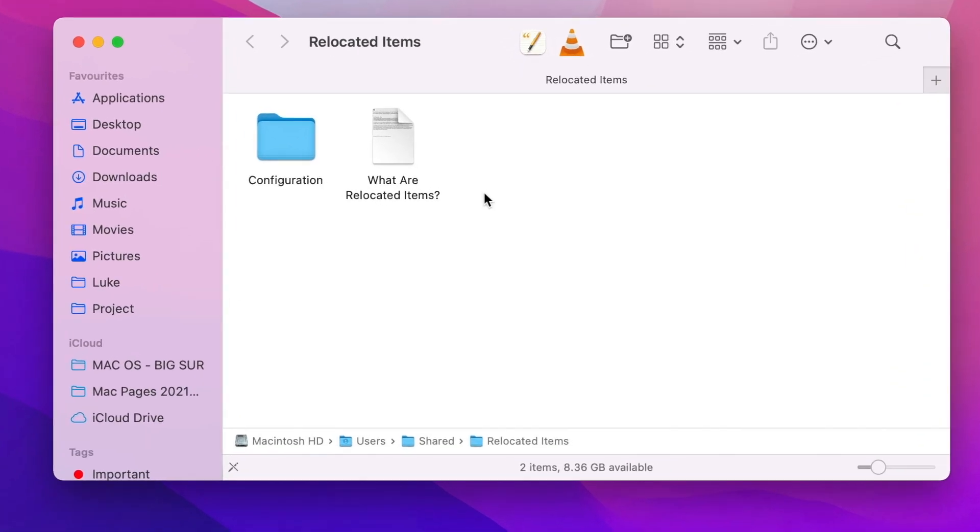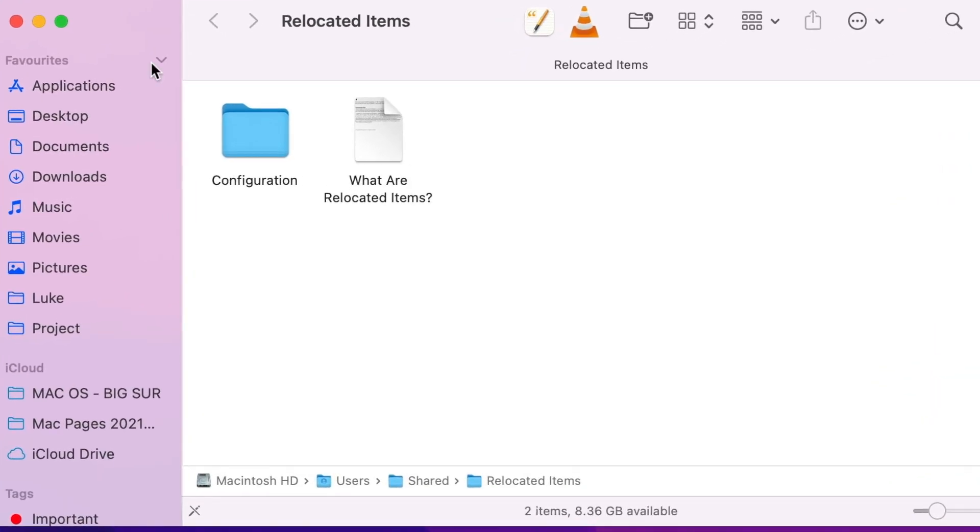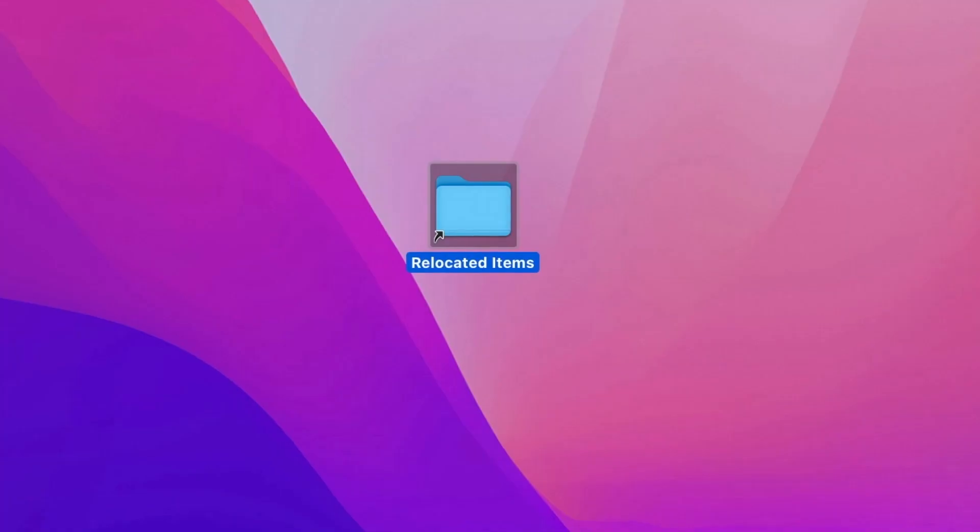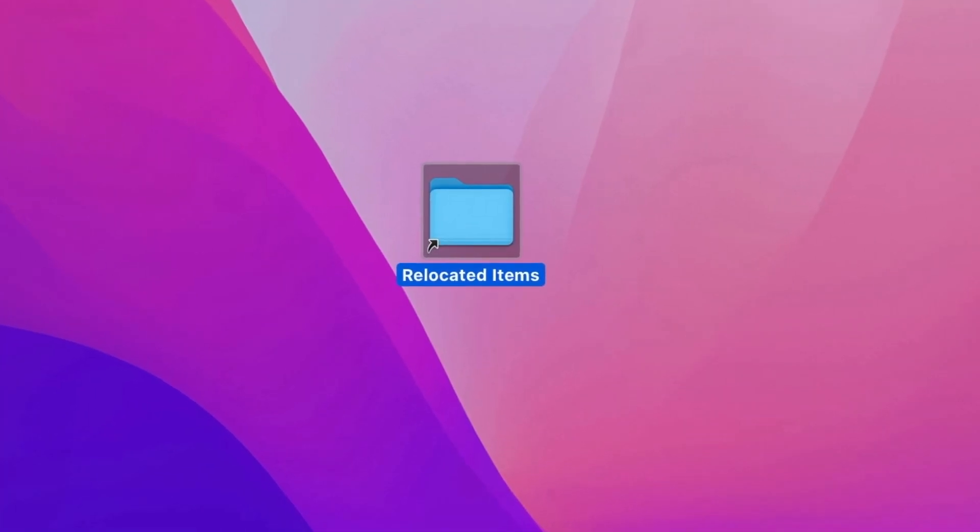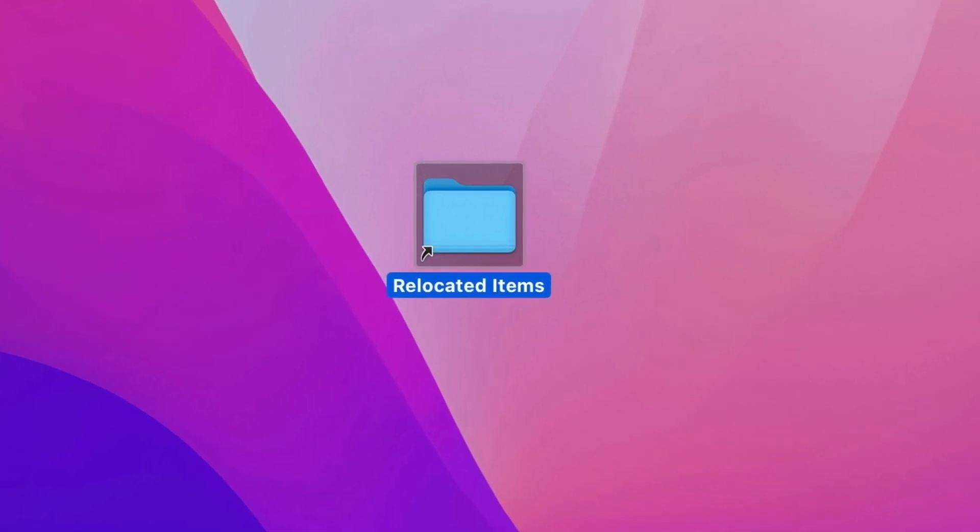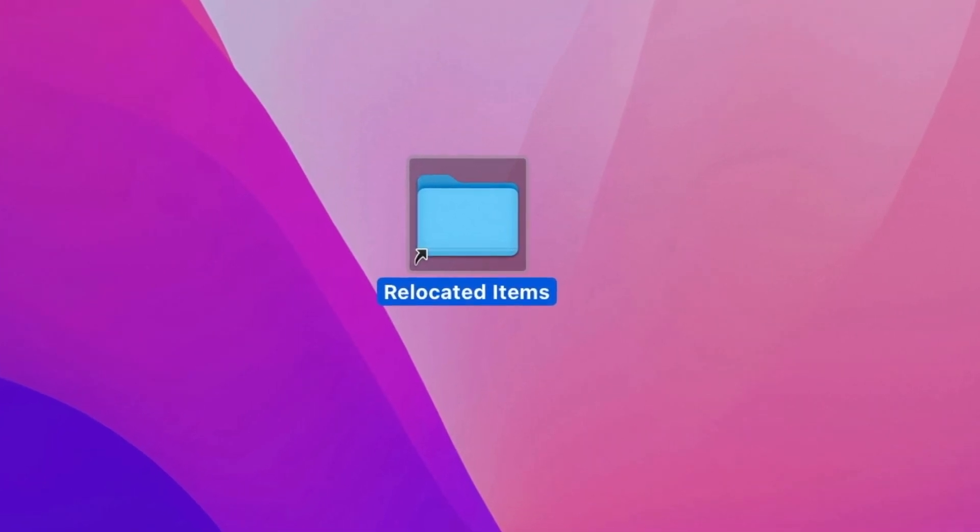Don't worry about it, I have it there too. But let me explain what it means and if you can actually delete it.